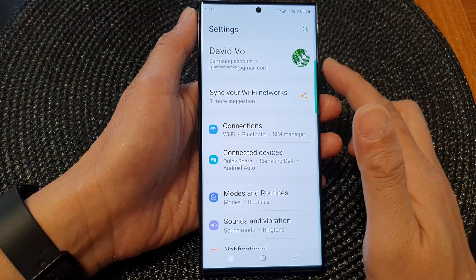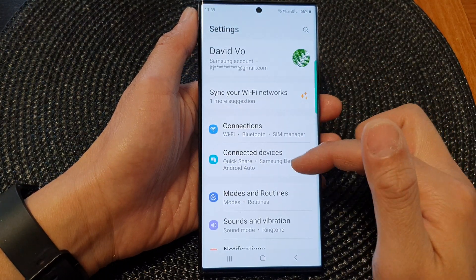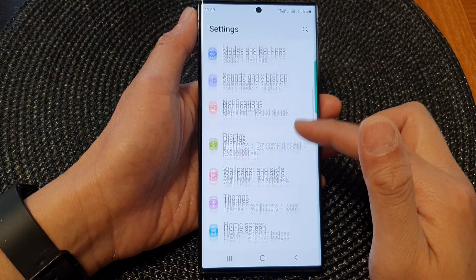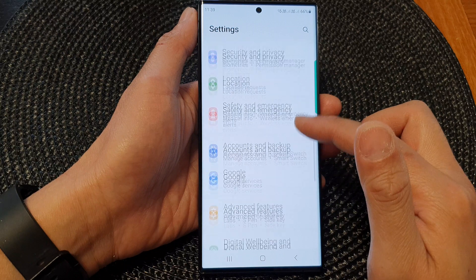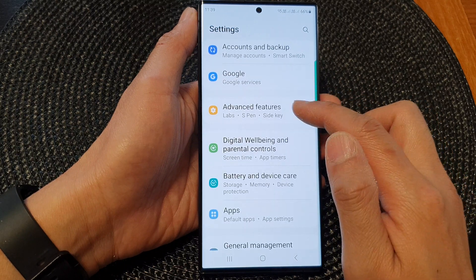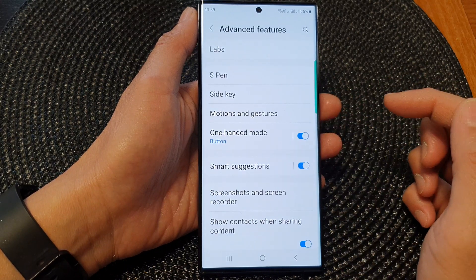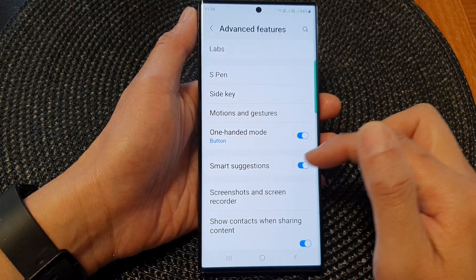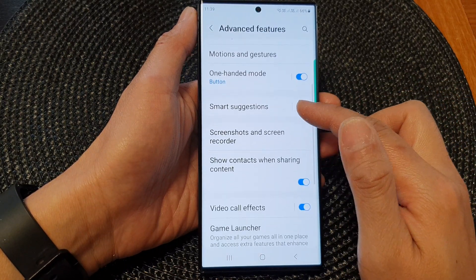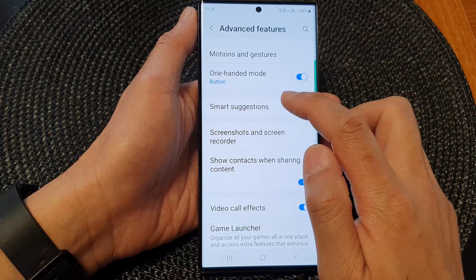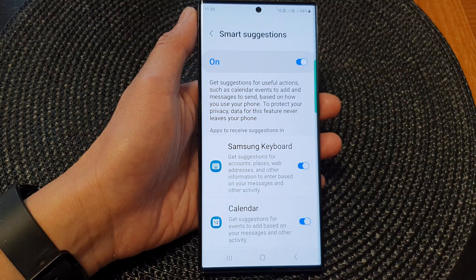Next, in the settings page, scroll down and then tap on Advanced Features. Then in here, tap on Smart Suggestions.